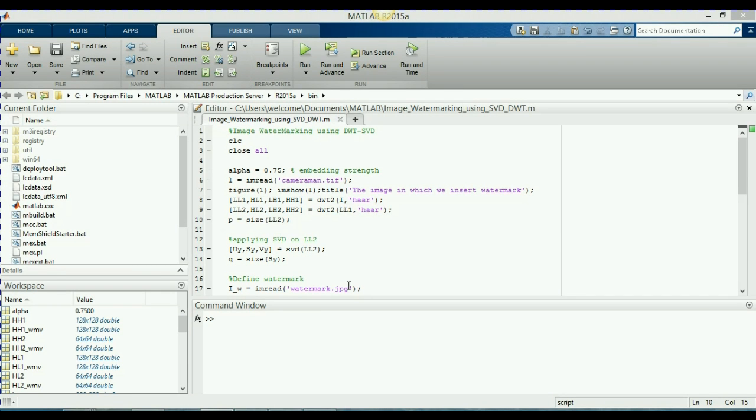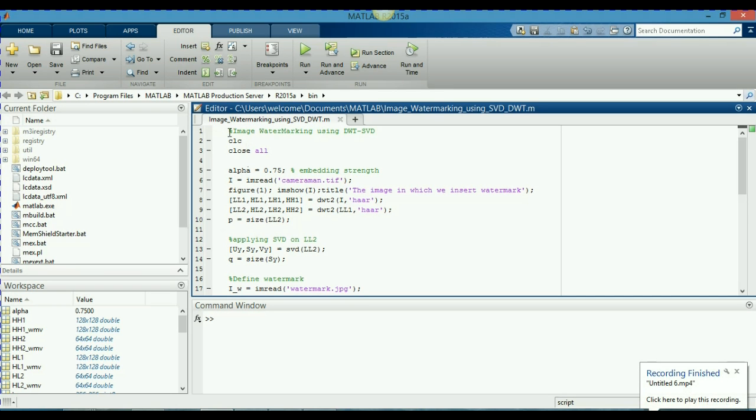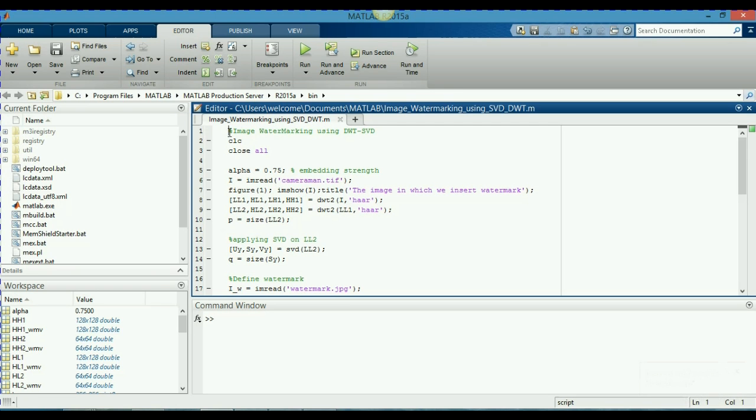Hey guys, today I will describe you the program of image watermarking using discrete wavelet transform and singular value decomposition. As you can see on your screen, this is a MATLAB program for the watermarking and I will explain you this program instruction by instruction so that you don't have any problem in understanding this program.